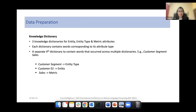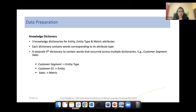We create three knowledge dictionaries based on the entity, entity type, and metric attributes. Each dictionary contains words corresponding to its attribute type. We also create a fourth dictionary to contain words that occur across multiple dictionaries — for example, a term like 'customer segment sales,' where 'customer segment' appears in the entity type dictionary, 'customer' appears in the entity dictionary, and 'sales' appears in the metric dictionary.